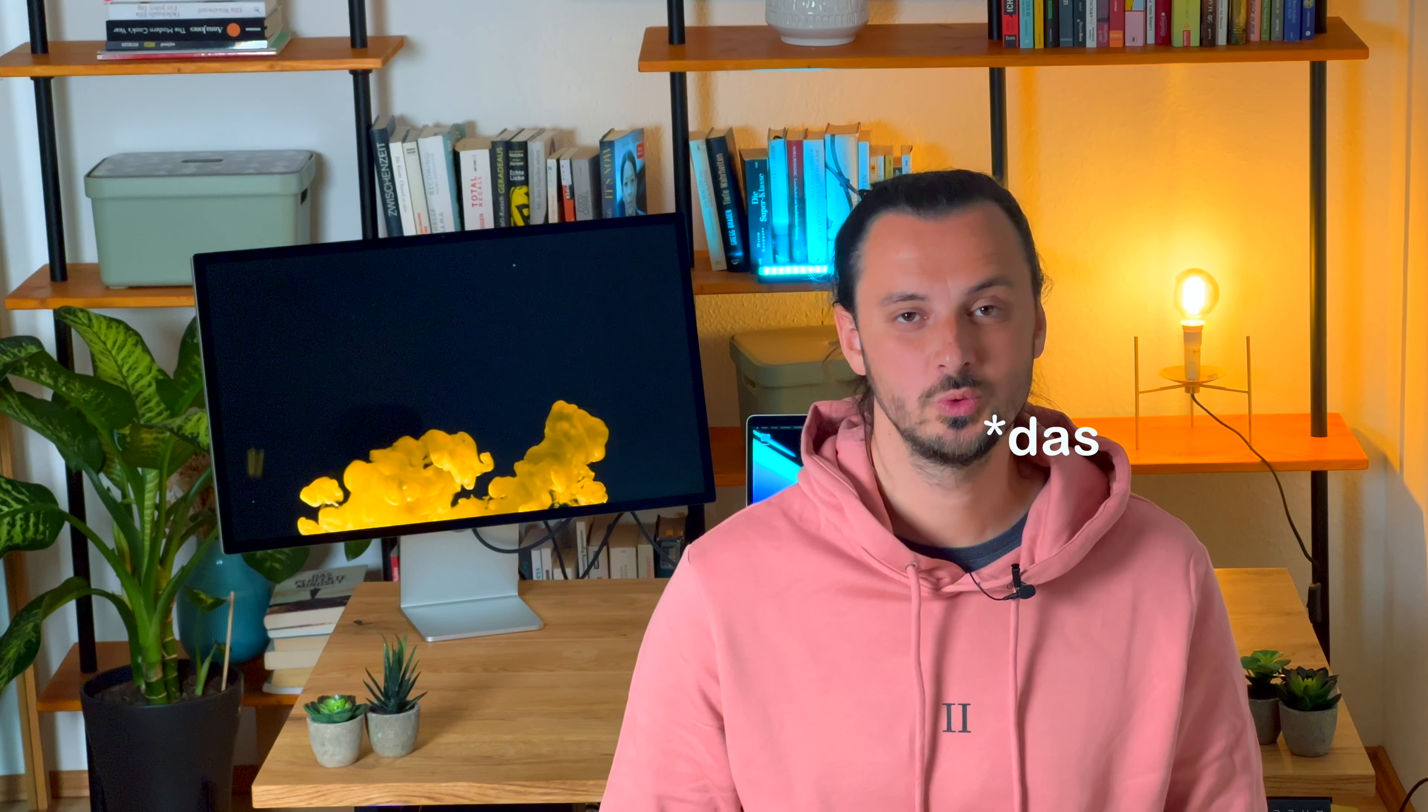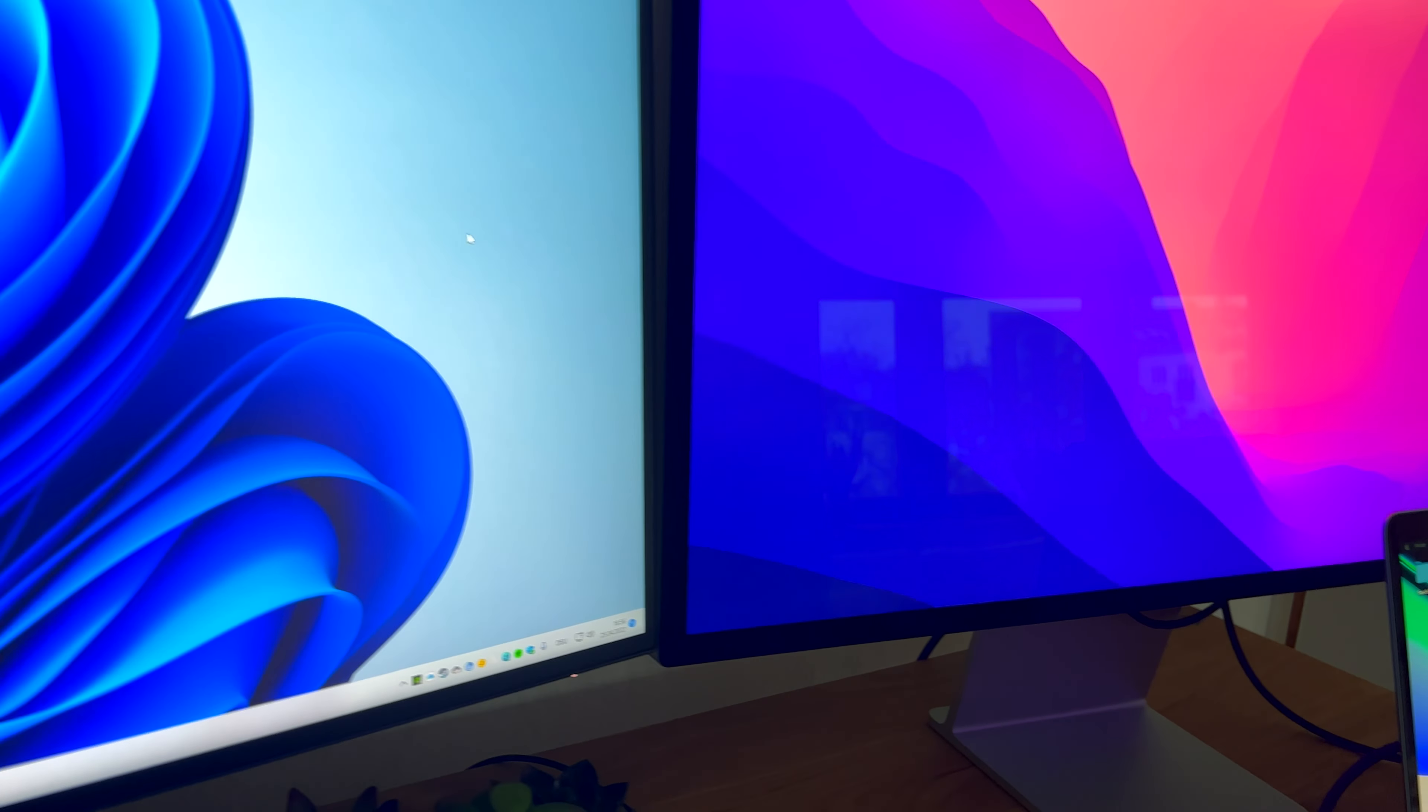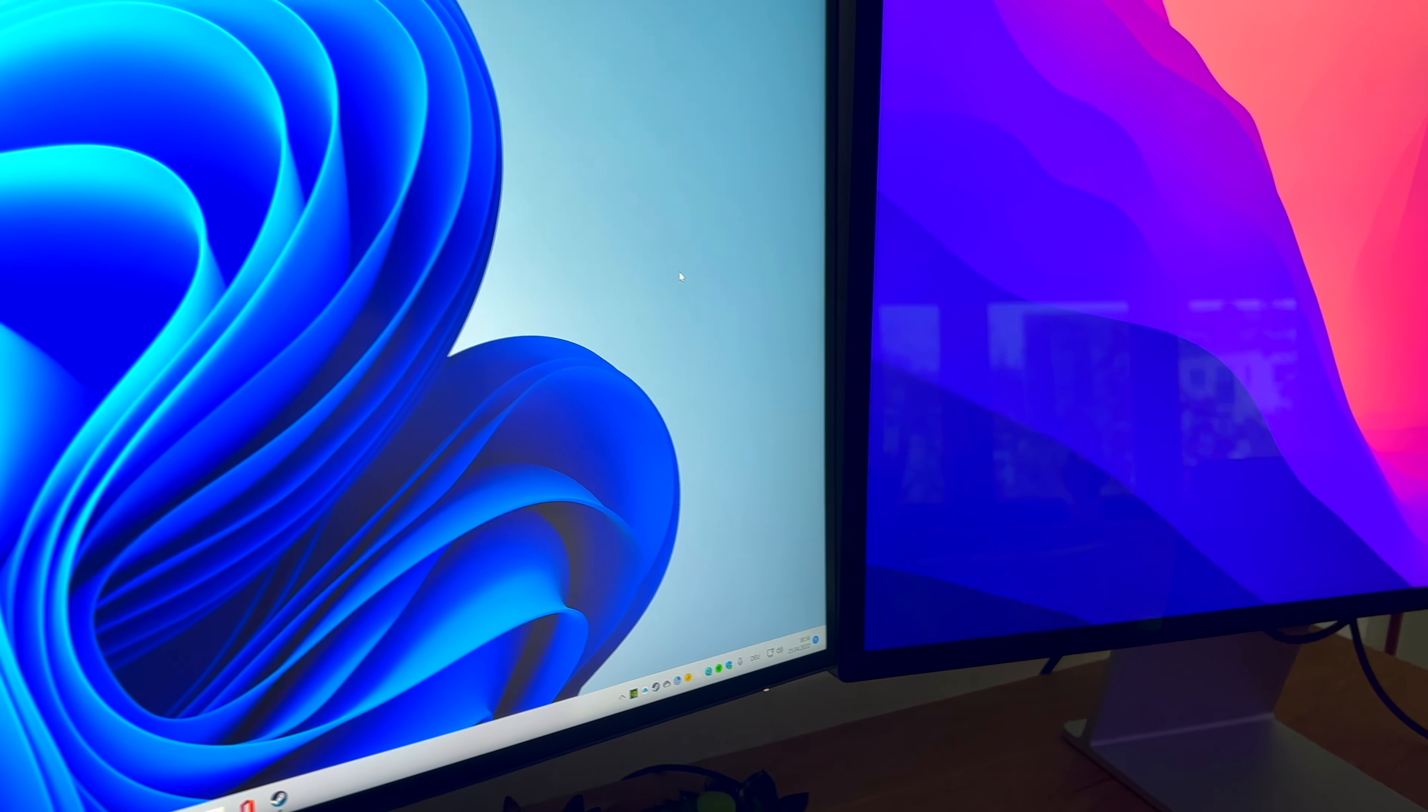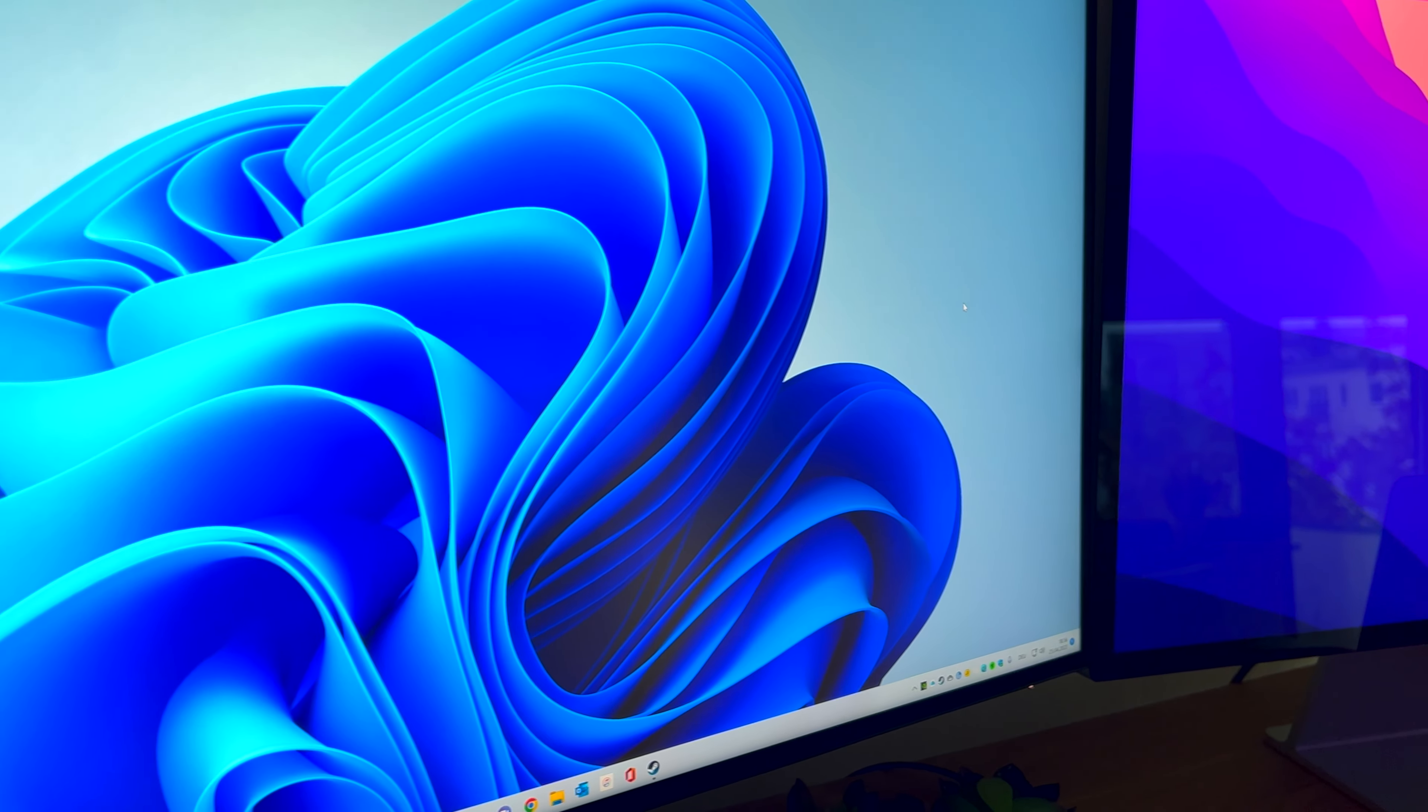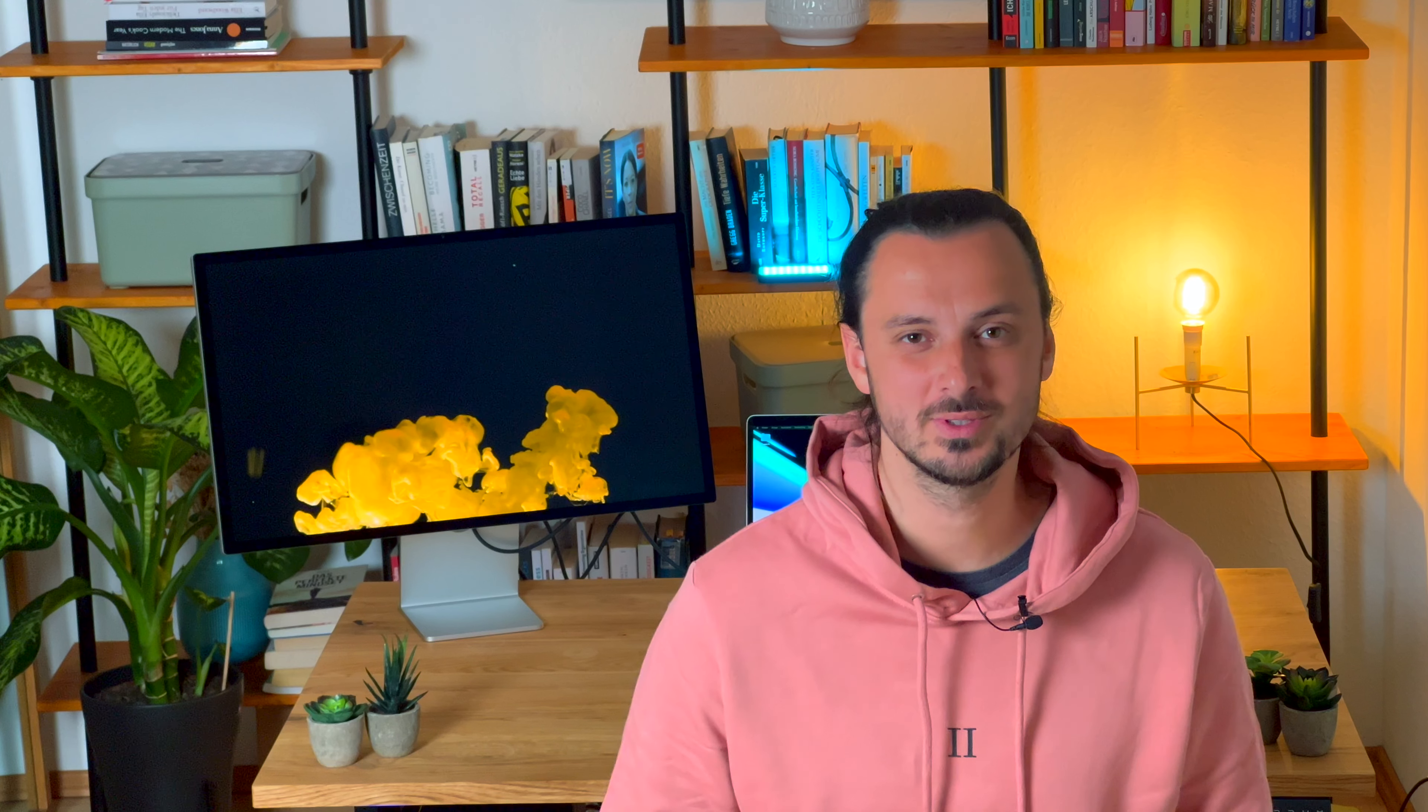Wenn ihr einen hellen Hintergrund habt, beziehungsweise ein Fenster im Hintergrund, dann spiegelt der Display schon stark. Nicht ganz so stark wie ihr das auf den Bildern sehen könnt, ich würde sagen vielleicht 30% weniger stark, aber er spiegelt.